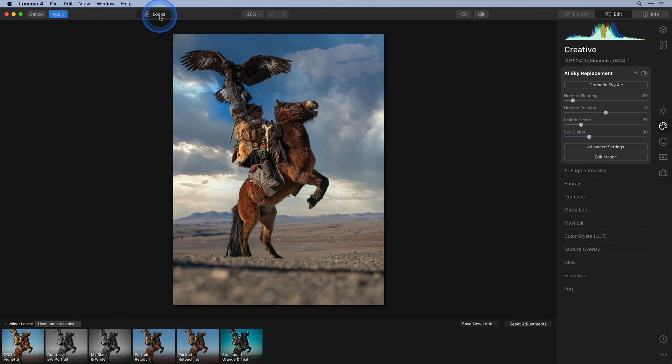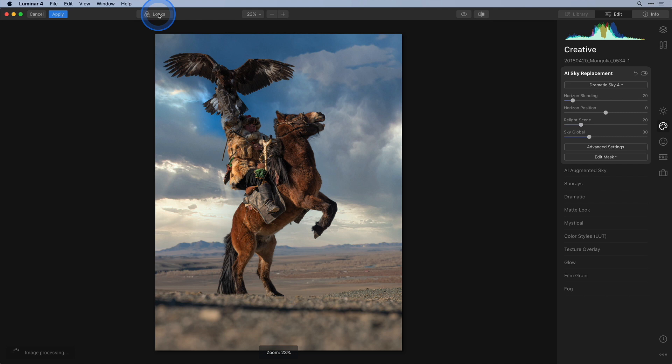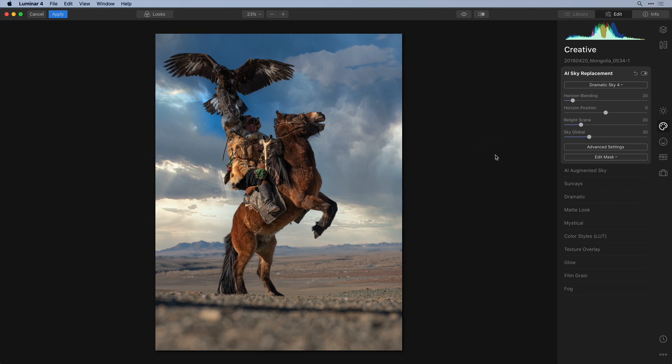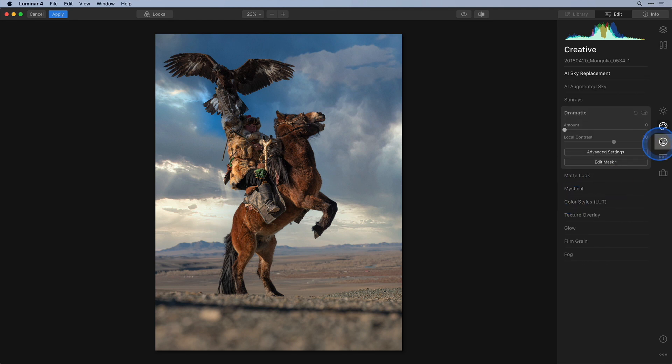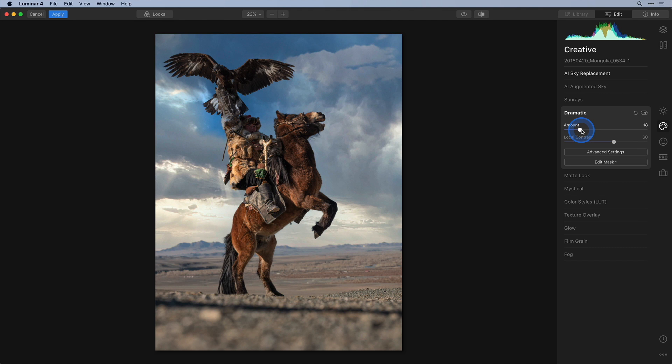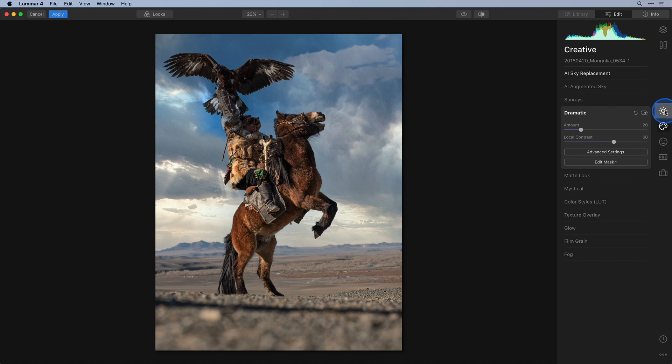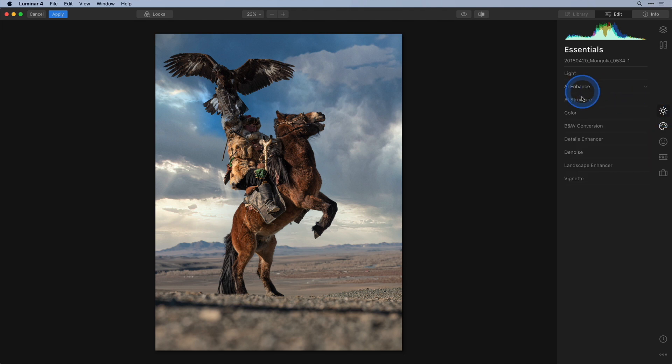While I'm here let's add a couple of finishing touches. One of my preferred tools is the Dramatic tool and I'll just add a little bit to give the image some more punch. I think the image would also benefit from some extra structure so I'll turn to the AI structure tool as well.